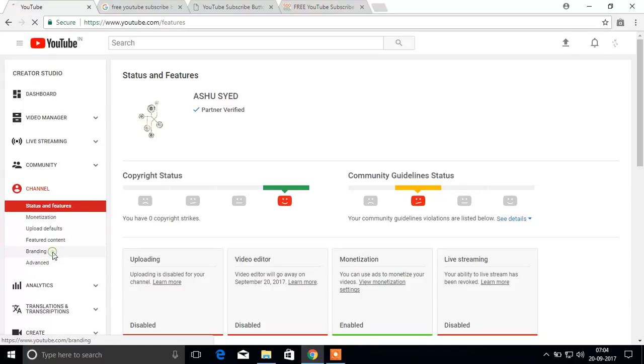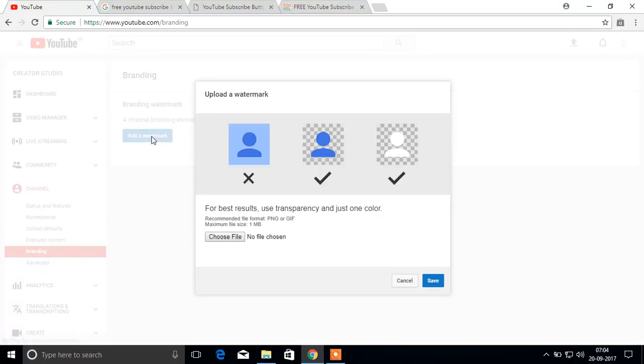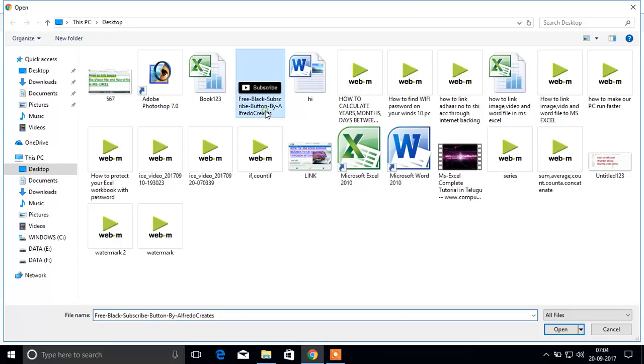Add watermark and choose file or choose logo which you want to get on your video, your existing video.